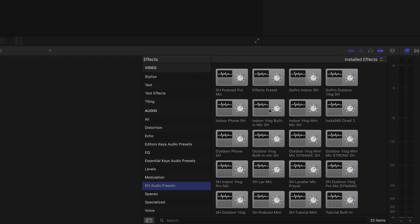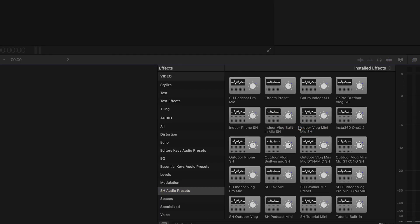To find the Final Cut Pro effects folder where you need to save these presets, right-click on one of the audio presets that you've already imported and select 'Reveal in Finder.' That'll give you the folder that you need to import these presets into.